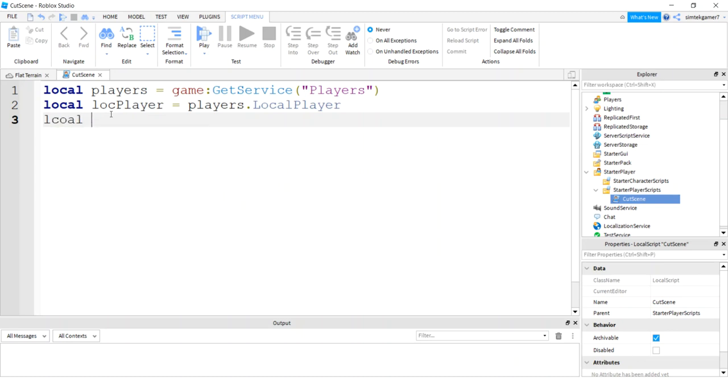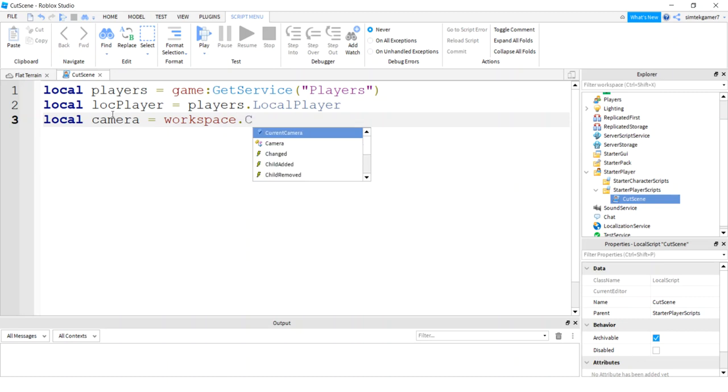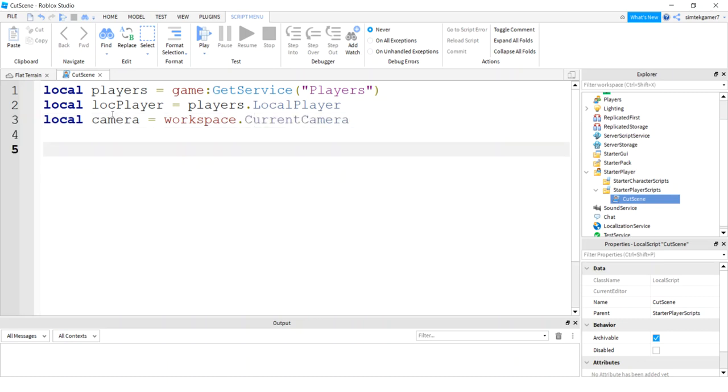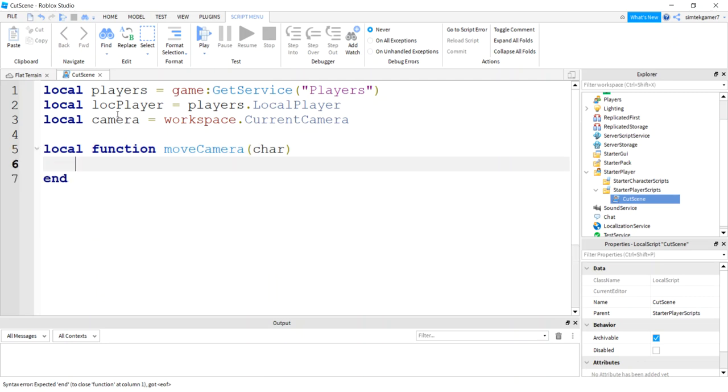Players dot local player. That should work. Let's get our camera. Whoops, spelled local wrong. Camera, workspace, and current camera.